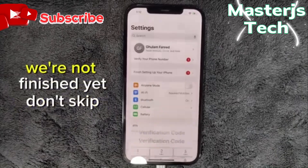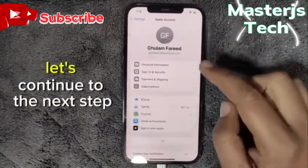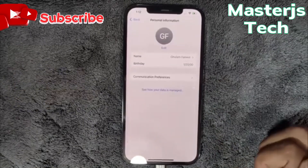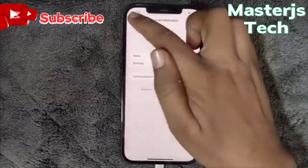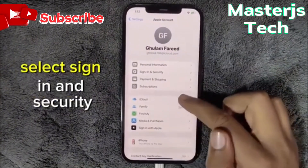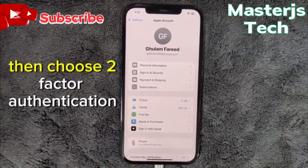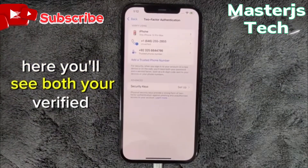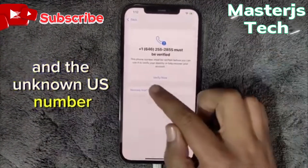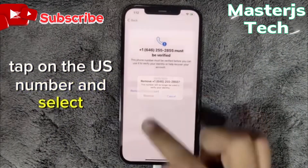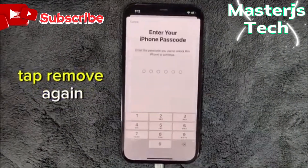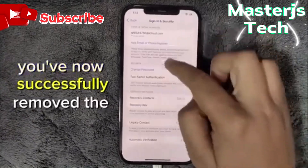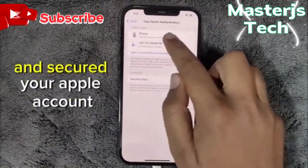After verifying your number, we're not finished yet — don't skip. Open Settings and tap on your iCloud account. In the account settings, select 'Sign In & Security,' then choose 'Two-Factor Authentication.' Here you'll see both your verified number and the unknown U.S. number. Tap on the U.S. number and select 'Remove from Account,' tap Remove again, then enter your device passcode to confirm. You've now successfully removed the unknown number and secured your Apple account.